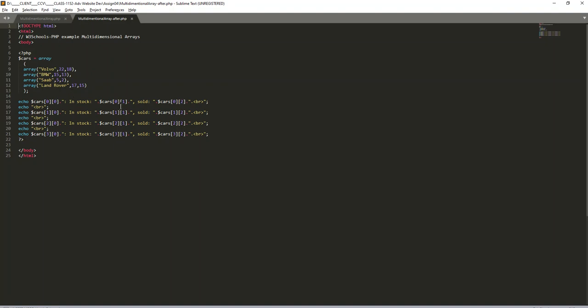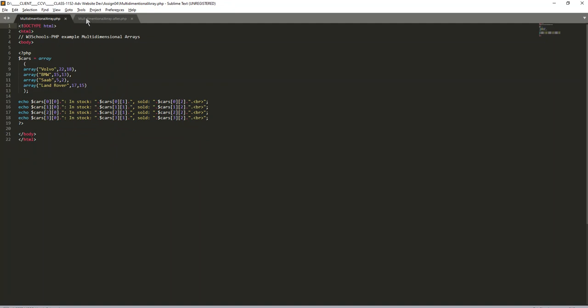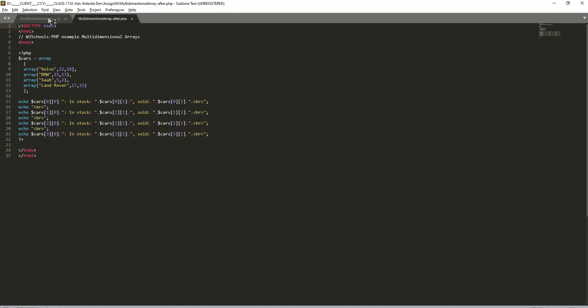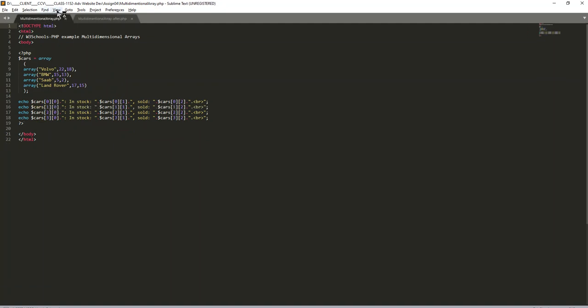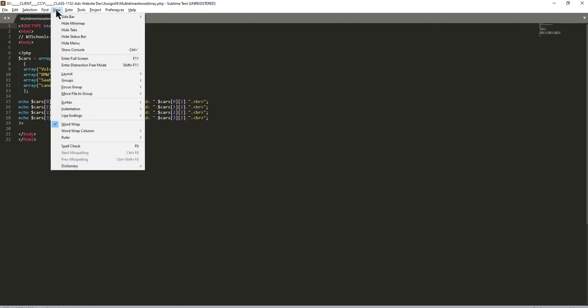So let's look at this in Sublime Text. When you open it up initially, you're going to see them on tabs. If I want to zoom this up, I can go to View.